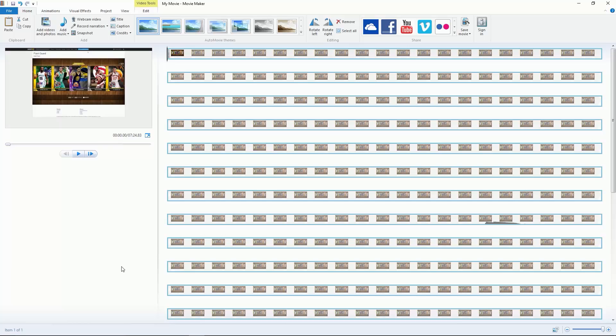When you first put a clip into Windows Movie Maker, it's going to say preparing your files. That'll take a while so please be patient, but I've already rendered it so I'm ready to go.